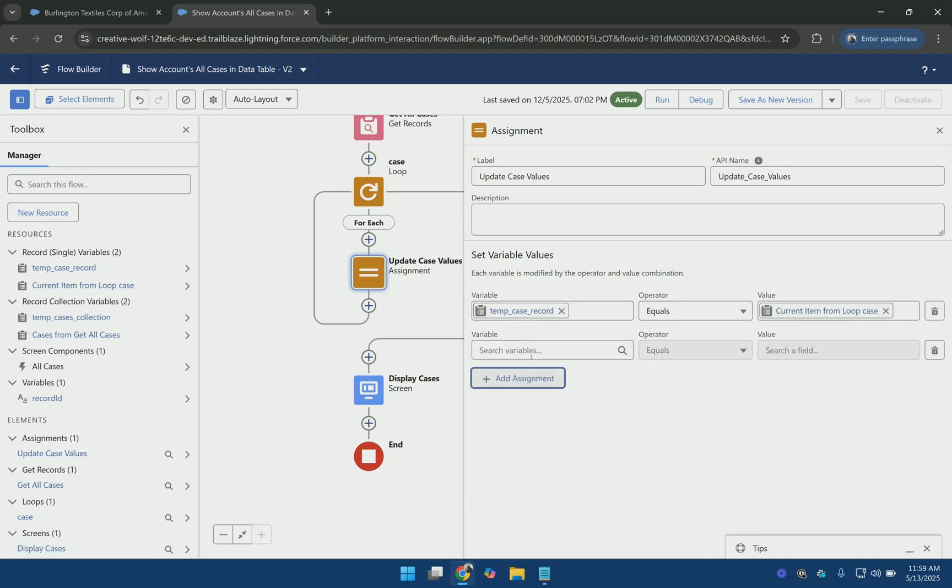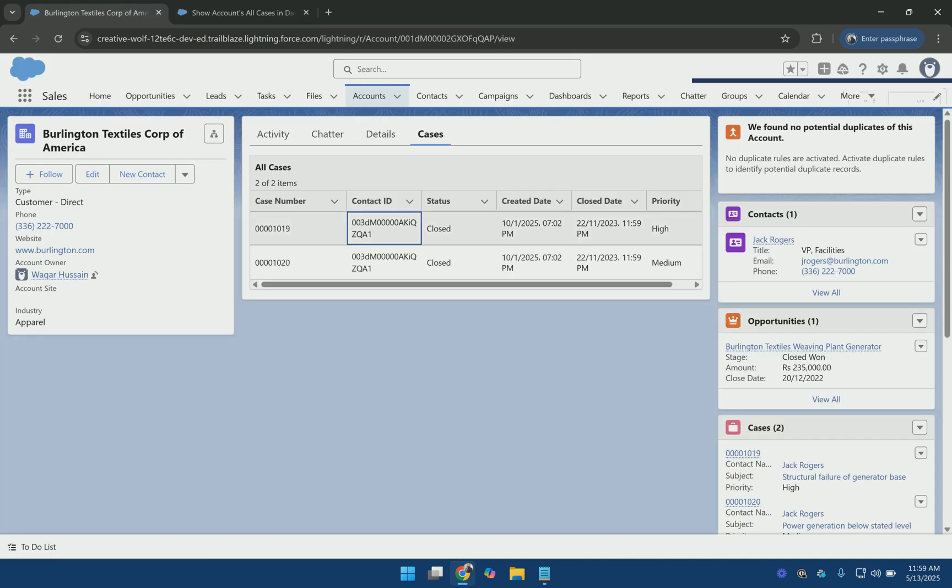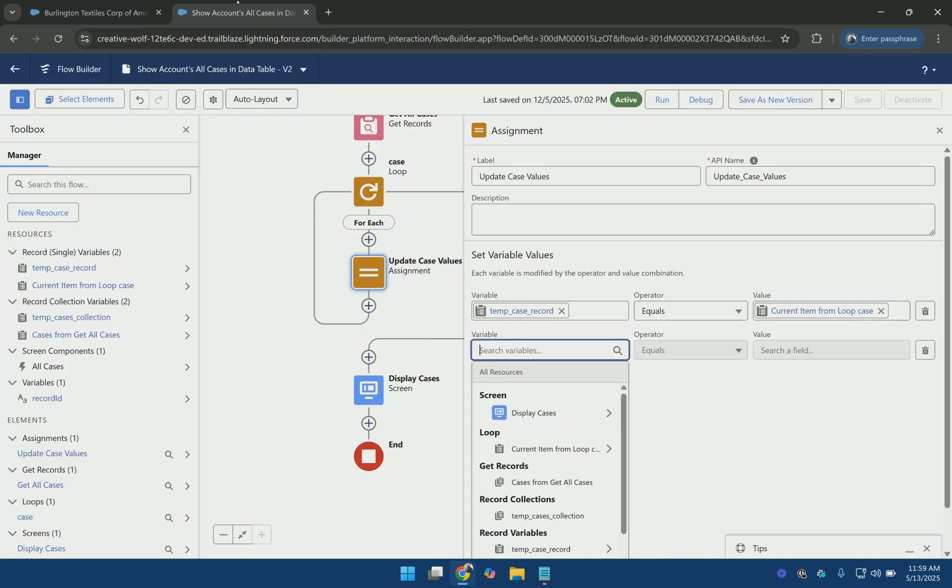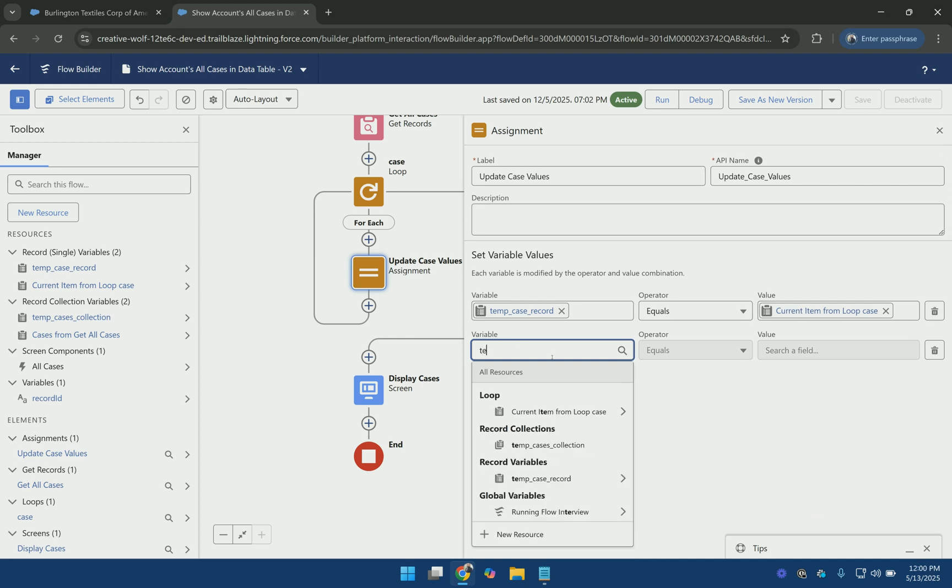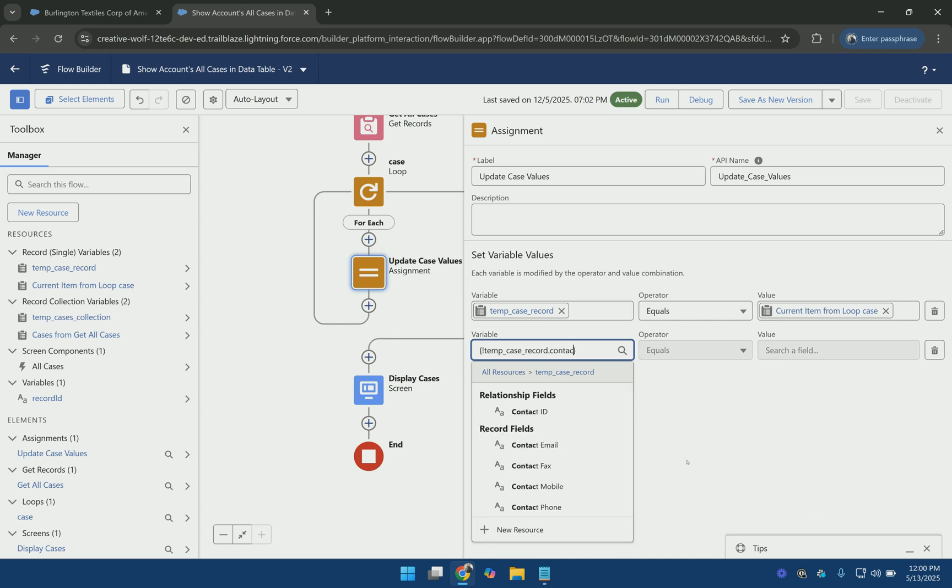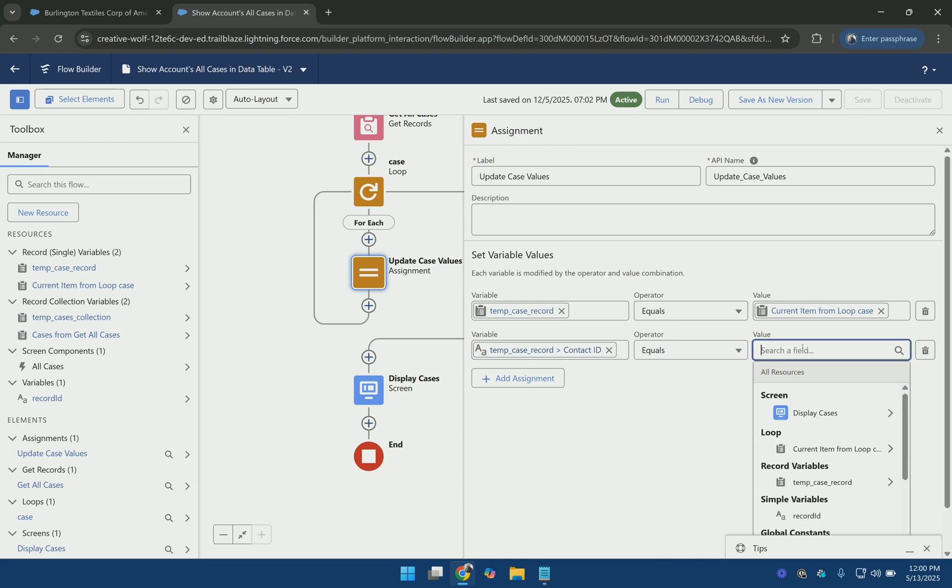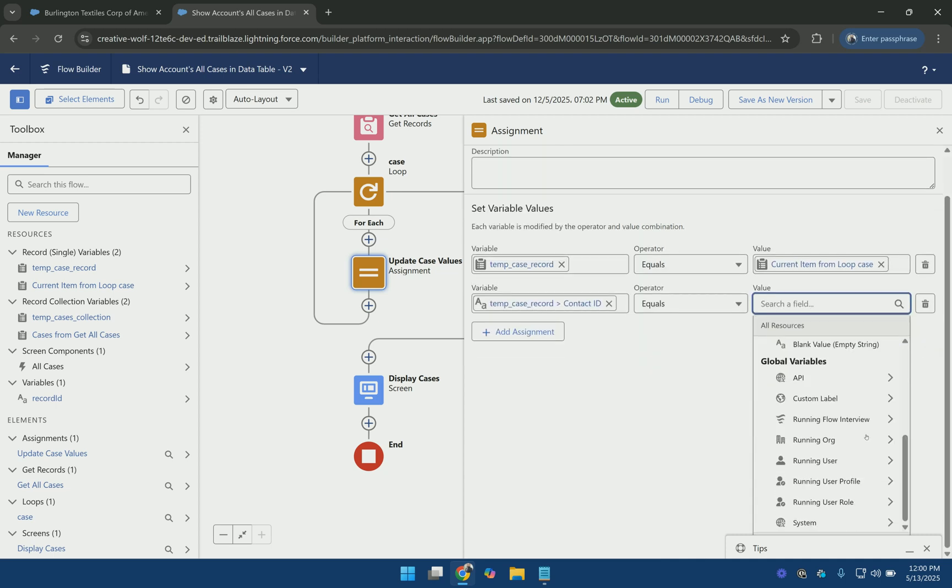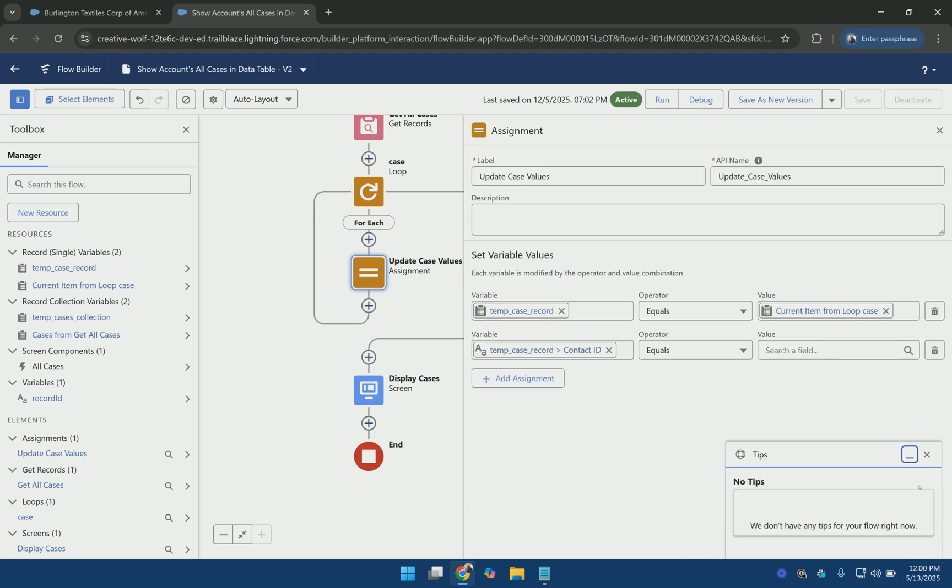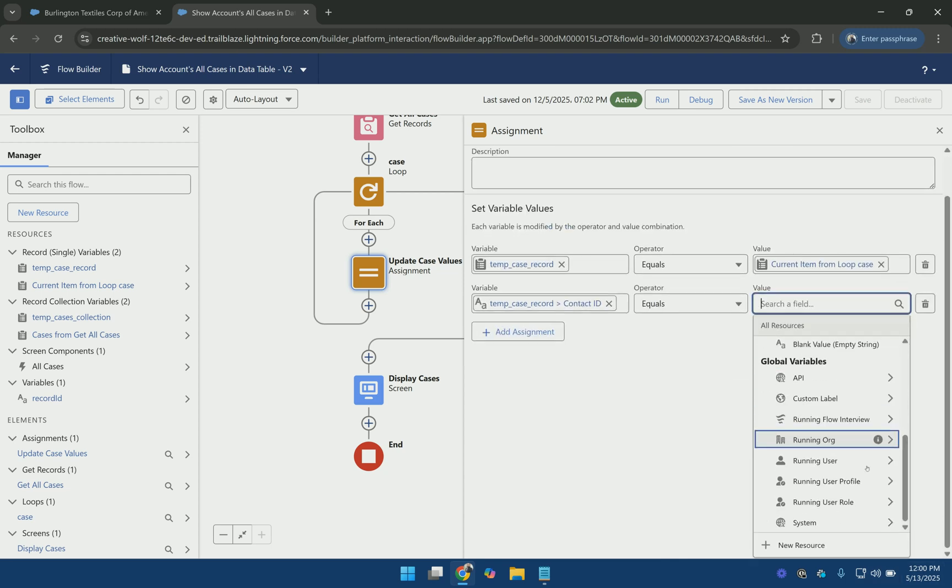And then now I am going to update the values inside this variable. So for example for updating the contact ID and showing its name, what I am going to do is tempCaseRecord. And then for the contact ID I am going to create a new resource here.